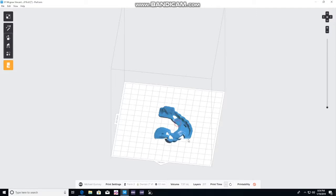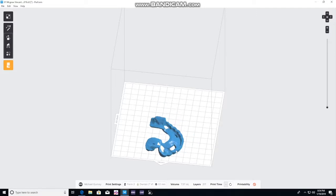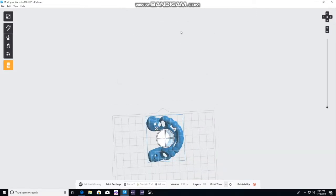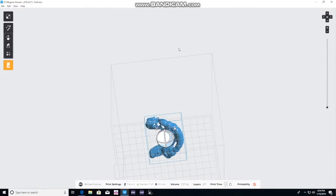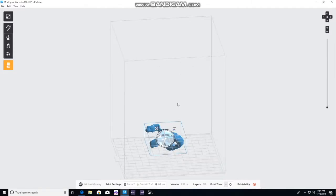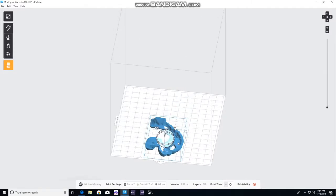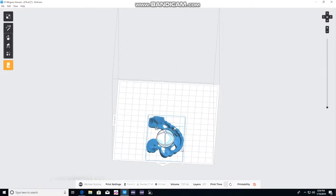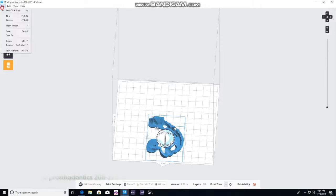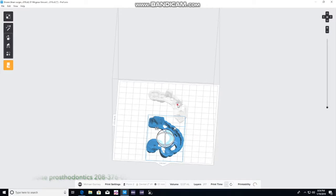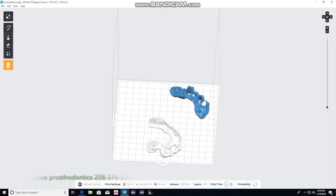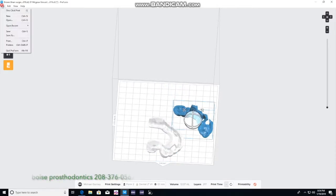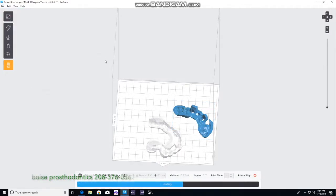Now we'll position it to where we'd like to print the model in the preform or FormLabs printer, and we'll add the other surgical guide that we had prepared. When you position it we want the non-tooth contact side up. That way you don't have any impingement on seating over the teeth. So there you go, we position that.